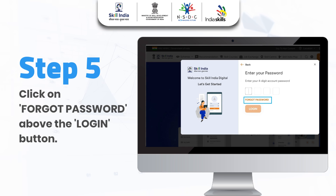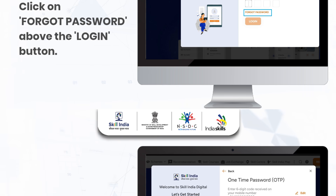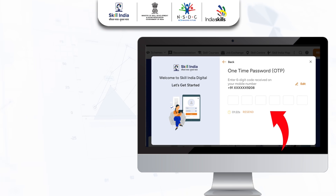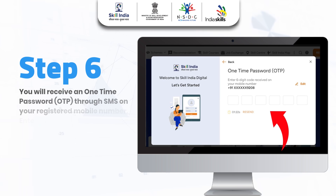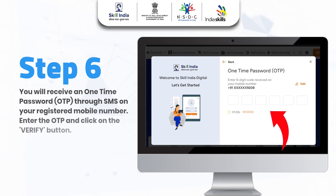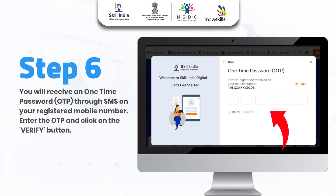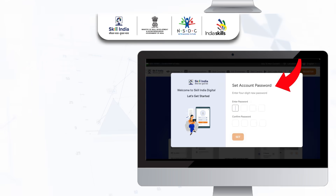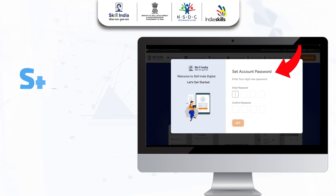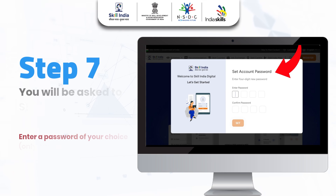Step 5: Click on Forgot Password above the Login button. Step 6: You will receive a one-time password (OTP) through SMS on your registered mobile number. Enter the OTP and click on the Verify button.